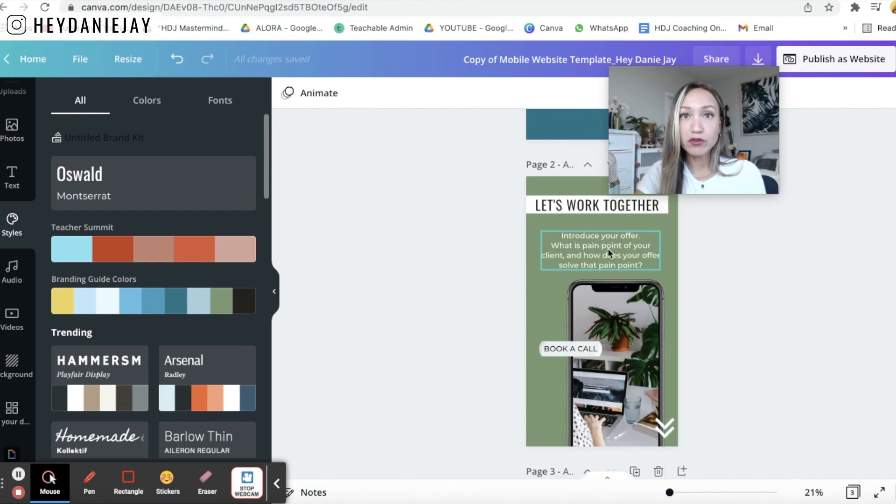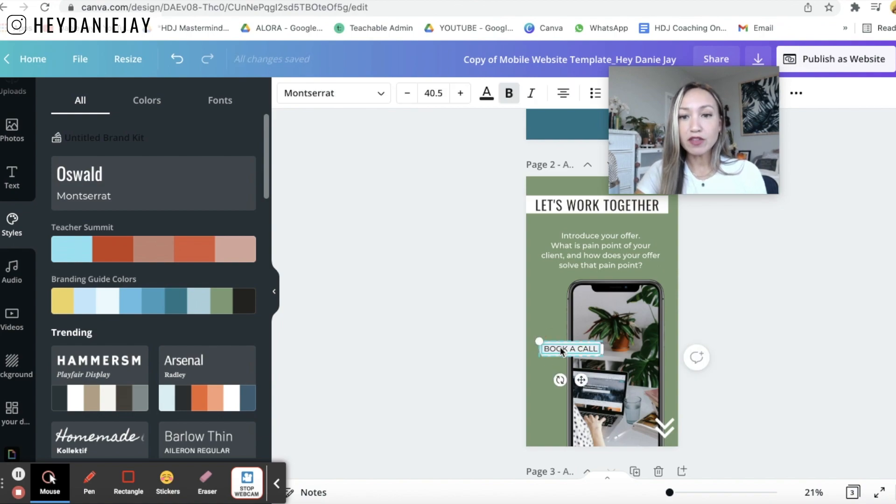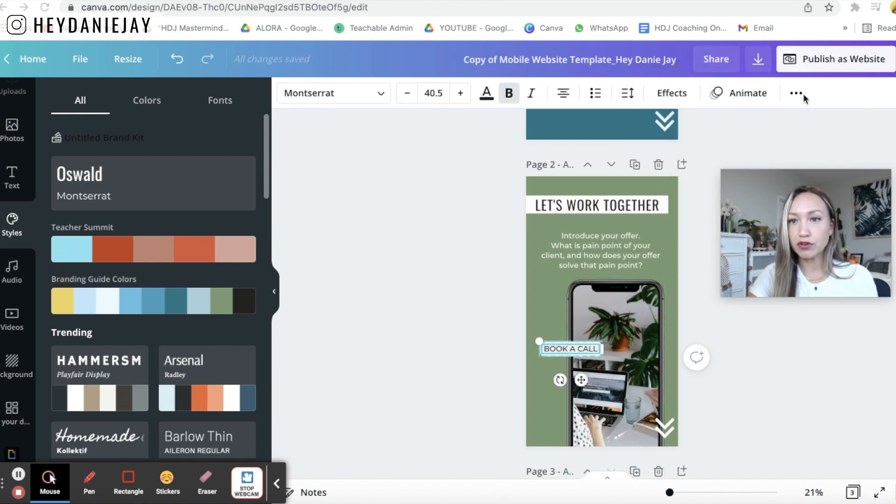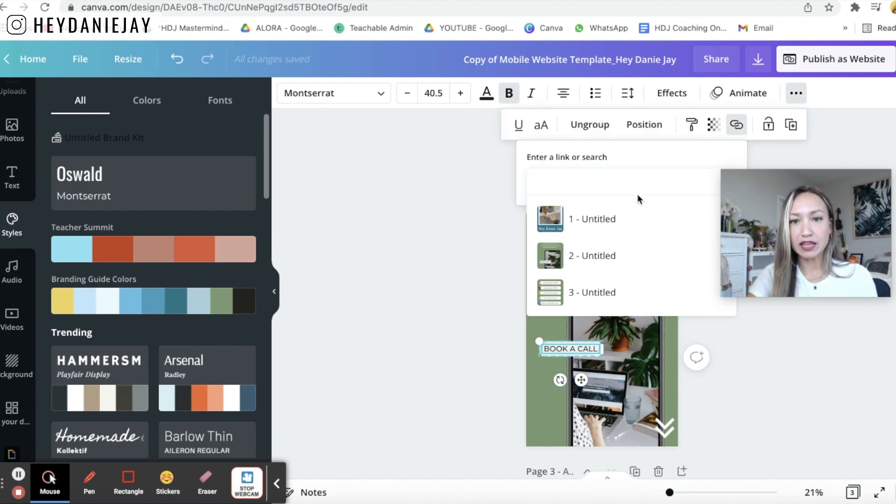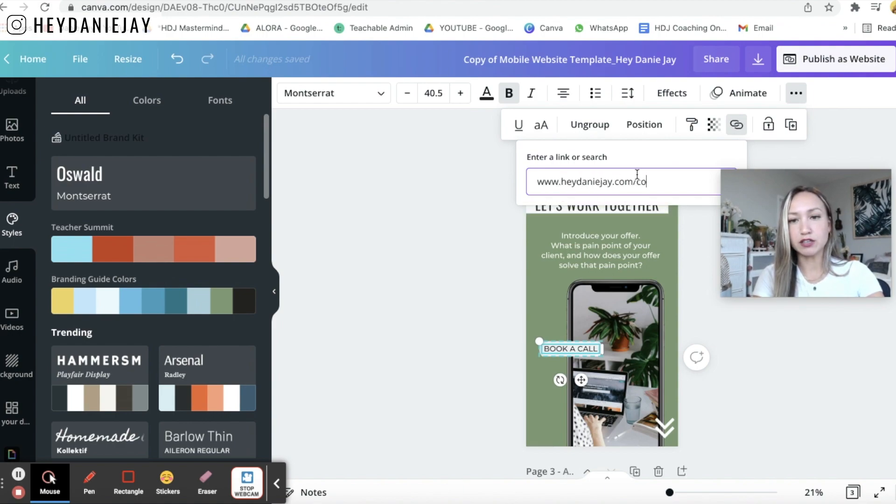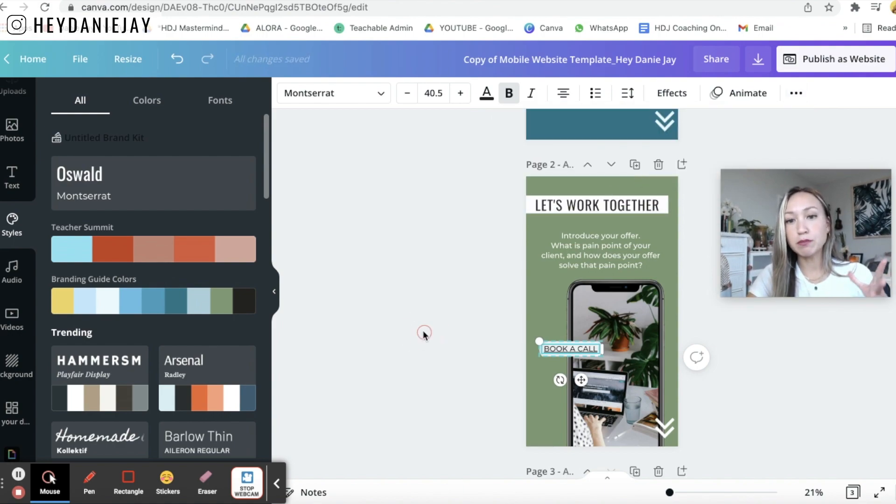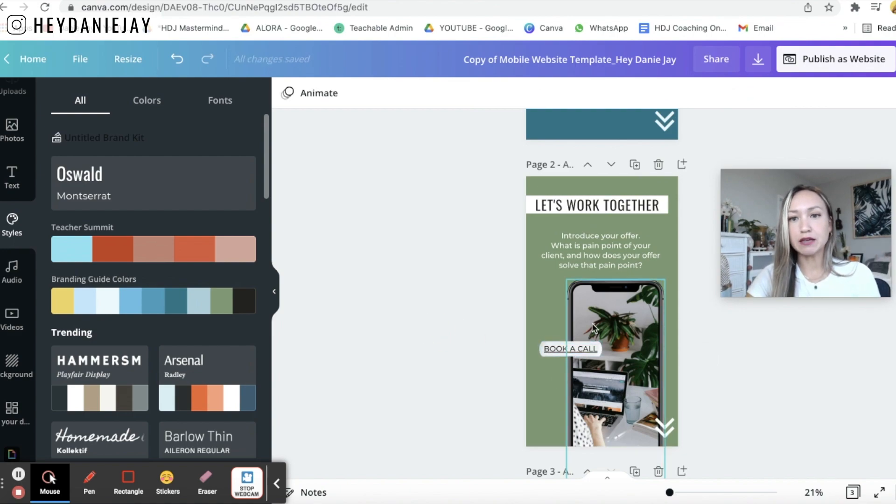So you want to put your offer here your main offer maybe that's to book a call with you and how then you can add in a link here is you can come over here and click this three bar button and you can add a link like this. So I could go to my heydannyj.com slash maybe I want to link to my coaching page and then once people click on that it'll take them to my coaching page where they can book a call.